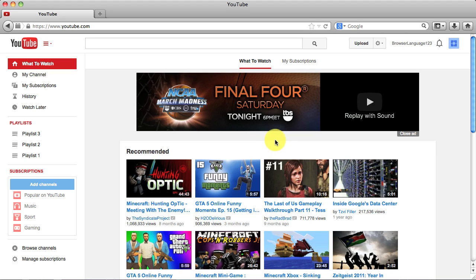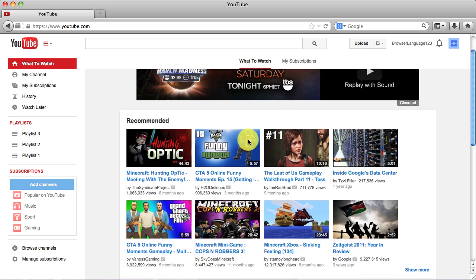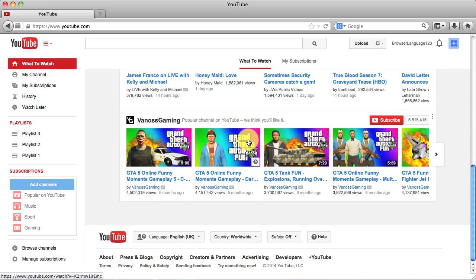I'm currently signed into my account, and it does not matter what page you are on on YouTube. Just go ahead and scroll down to the very bottom of that page.